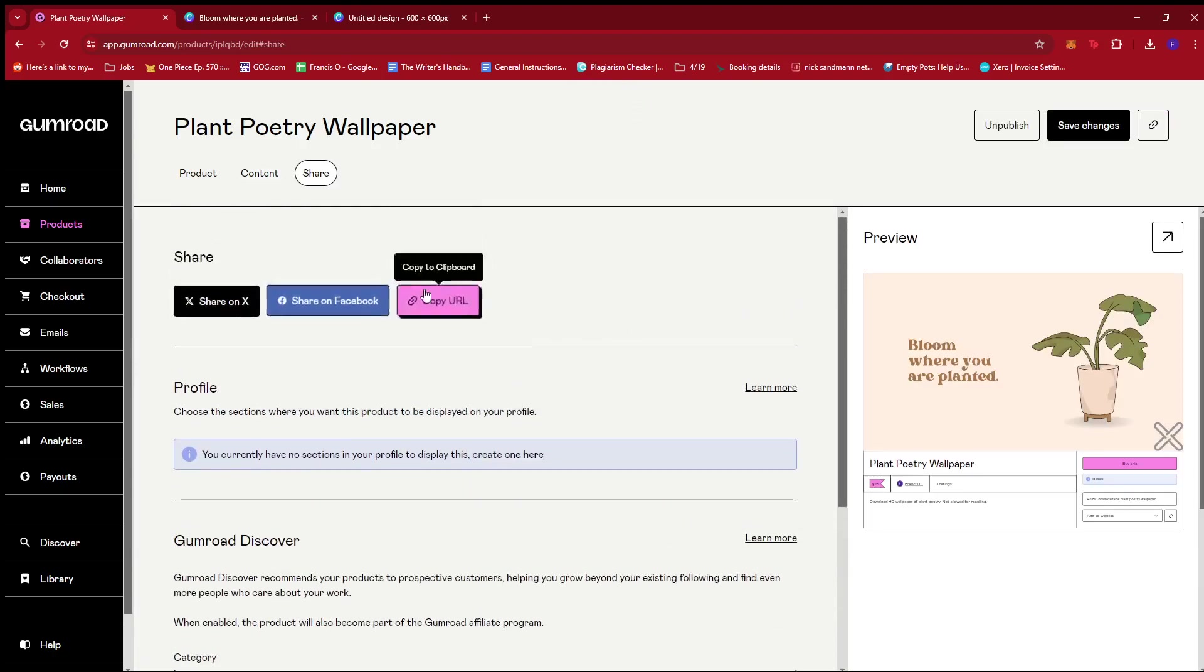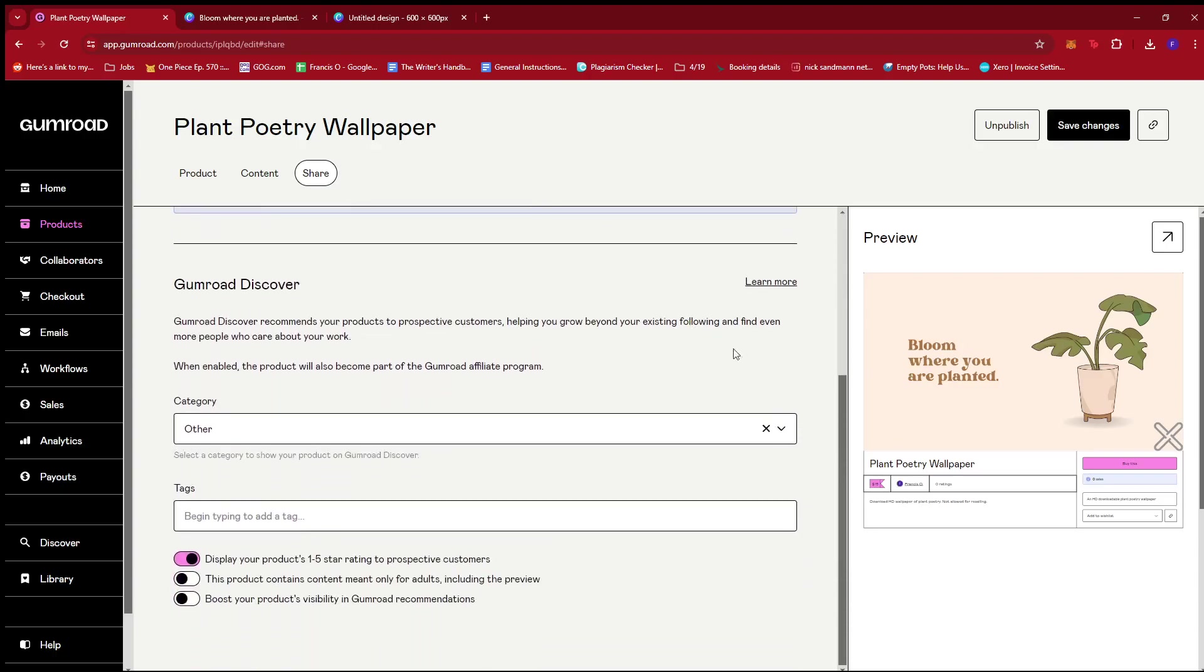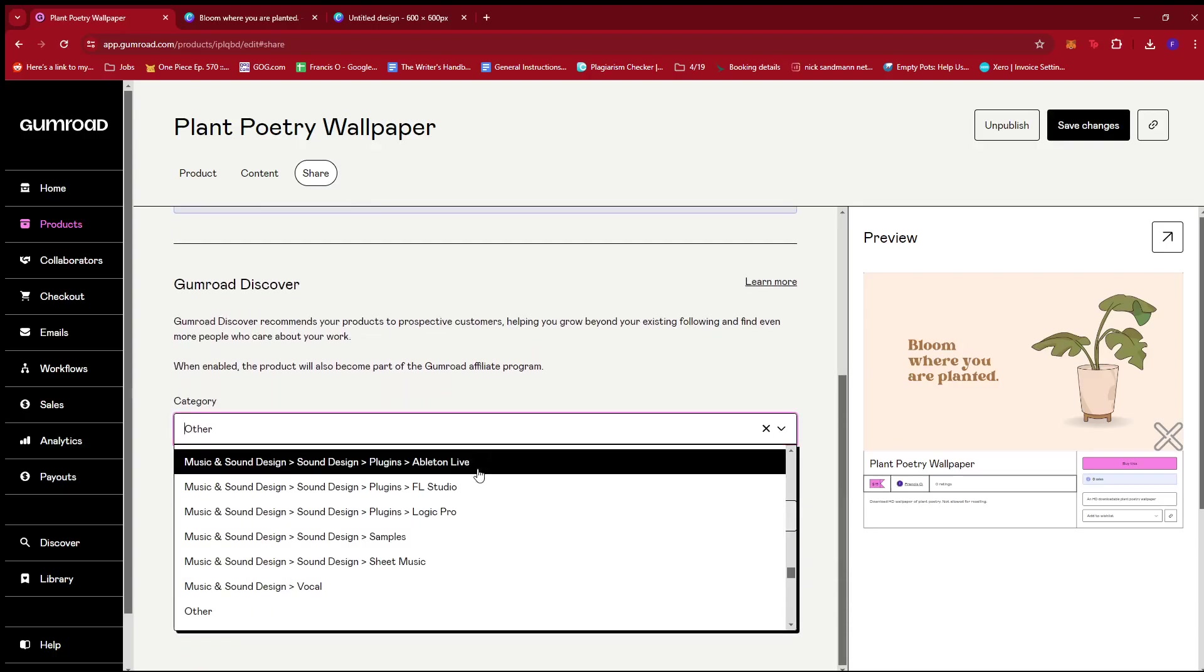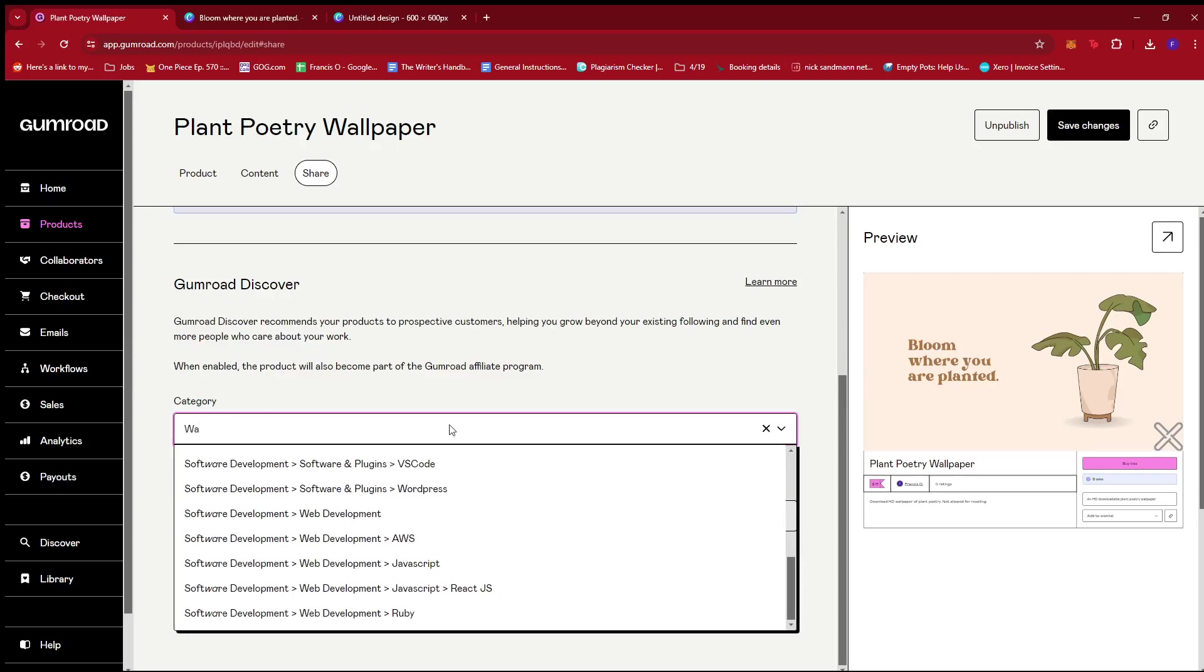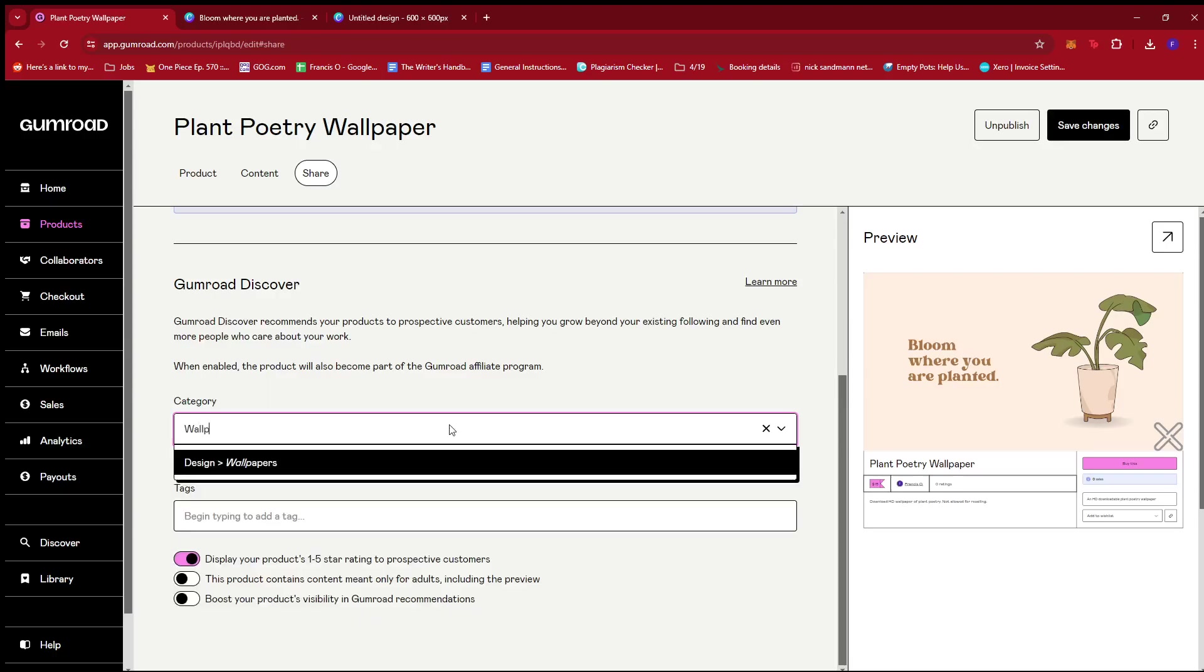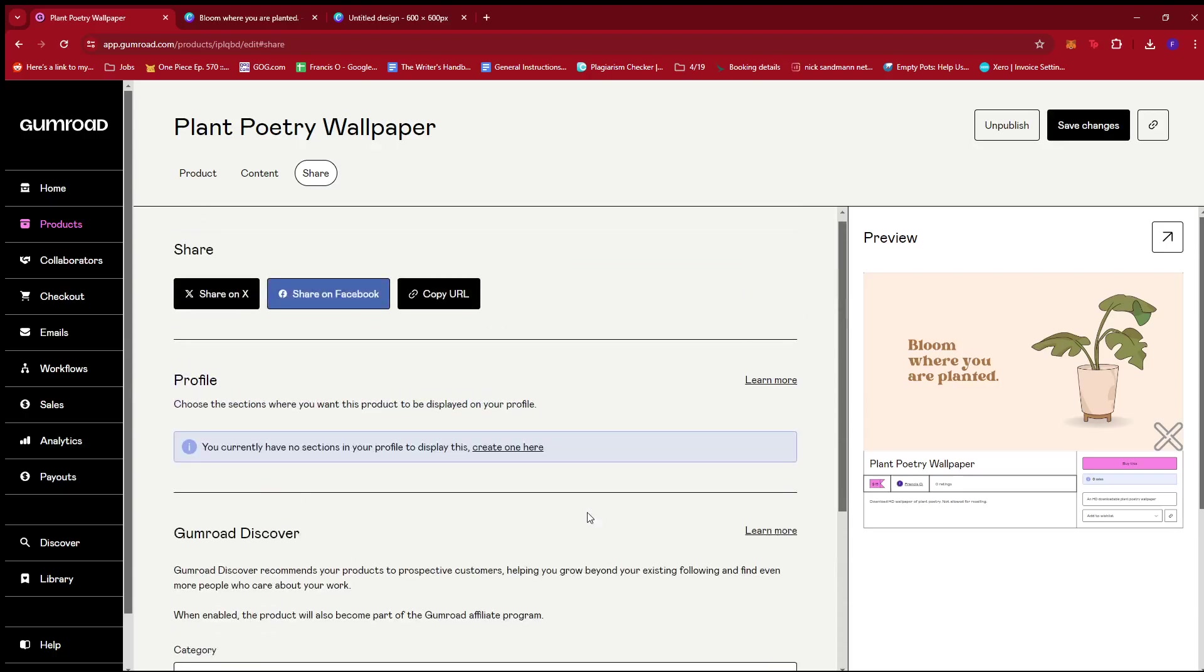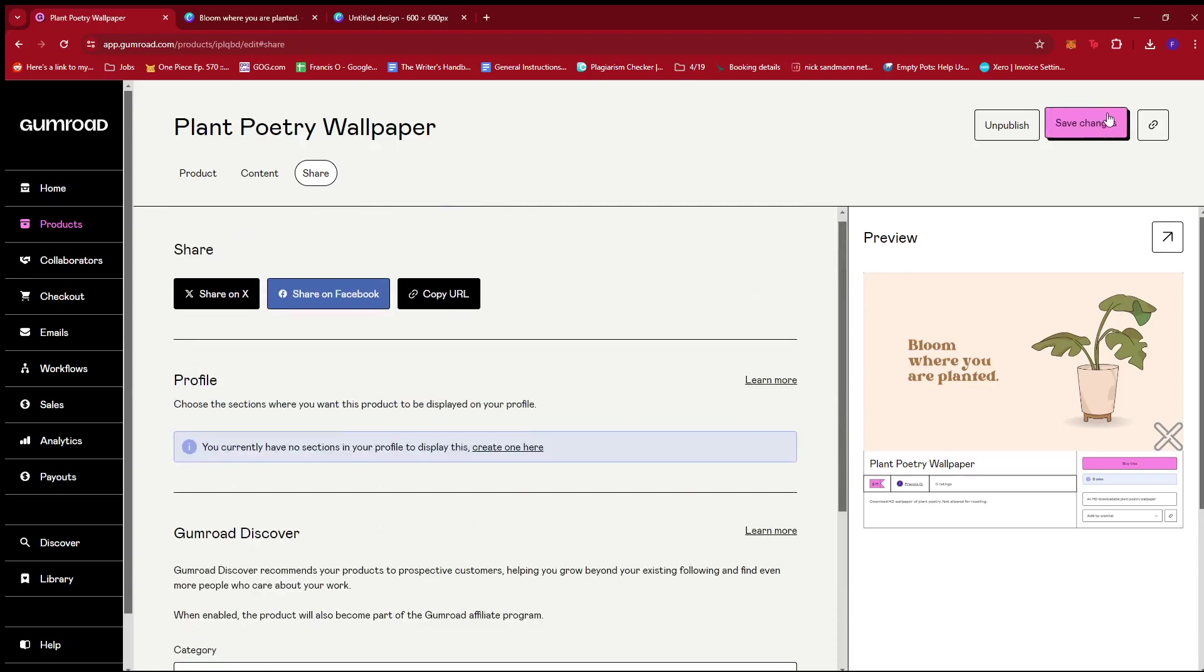We can also share them on our social media right here and we can categorize this as design wallpapers like that. You can also add tags if you'd like just to boost the Google searches. And once you're satisfied with those, just click on save changes.